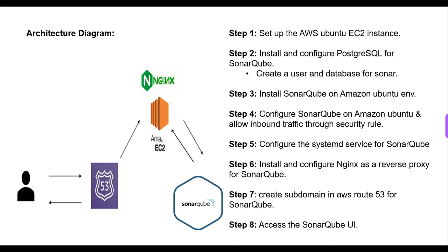Next is step seven. We are creating a subdomain in AWS Route 53 for SonarQube, setting up a subdomain for the SonarQube app site. Next is step eight, accessing the SonarQube from UI. We can access the SonarQube UI at sonar.roboforming.link. This is what I am already defining at the domain level.